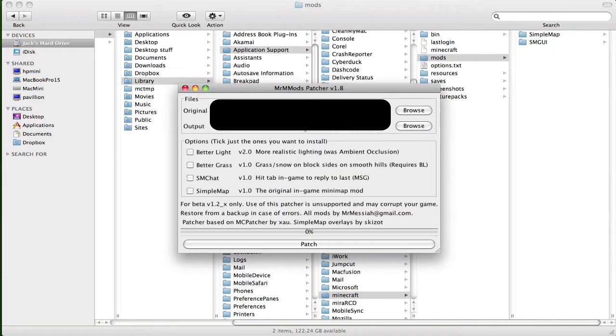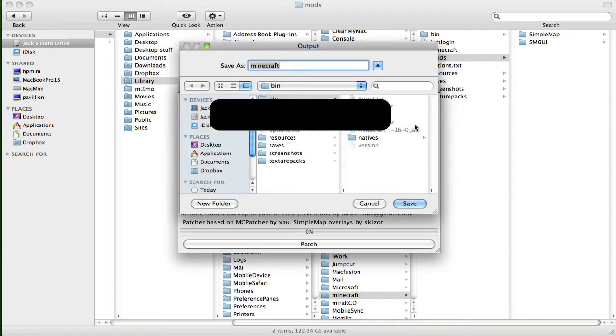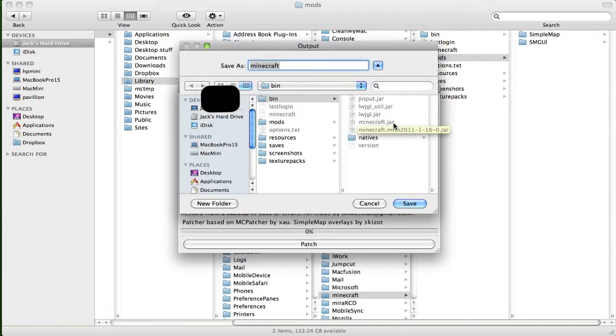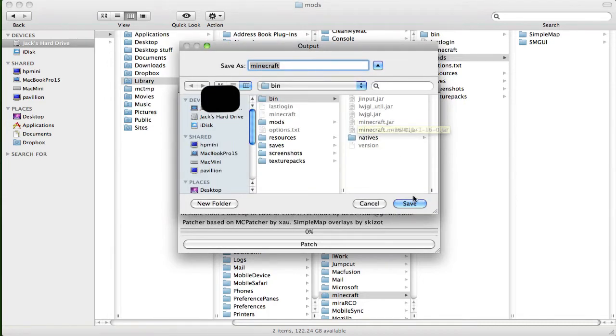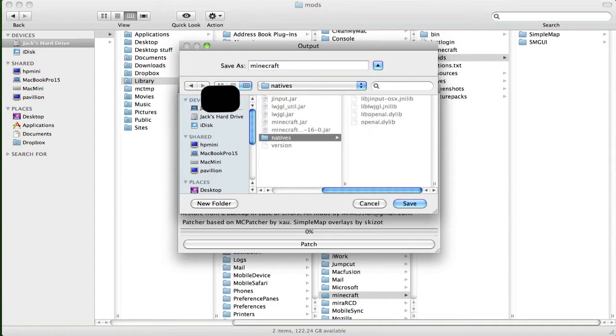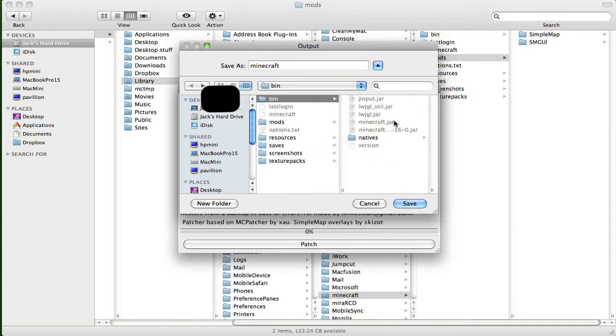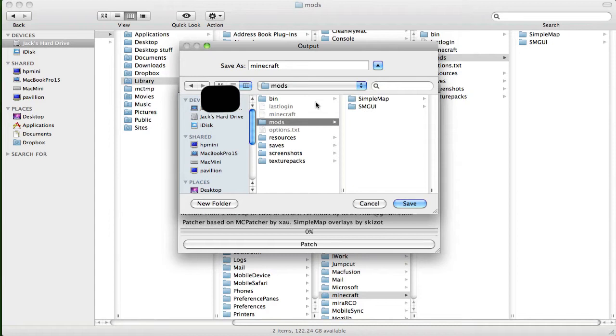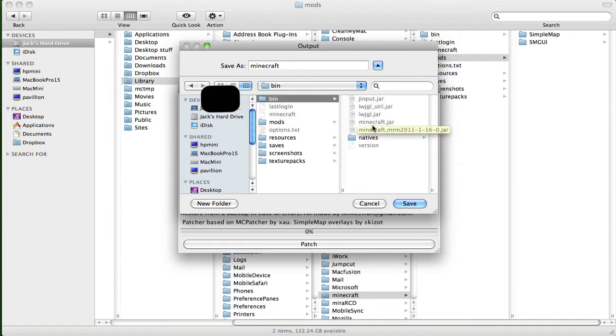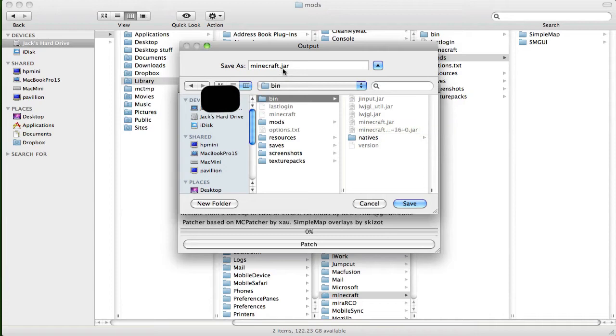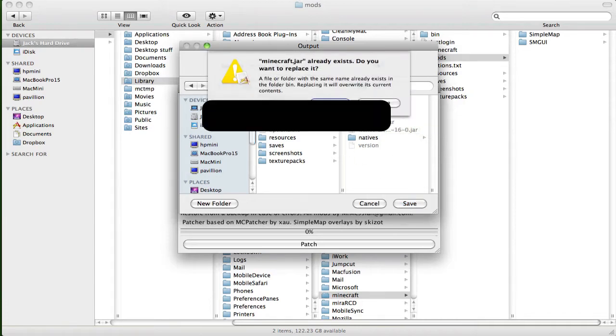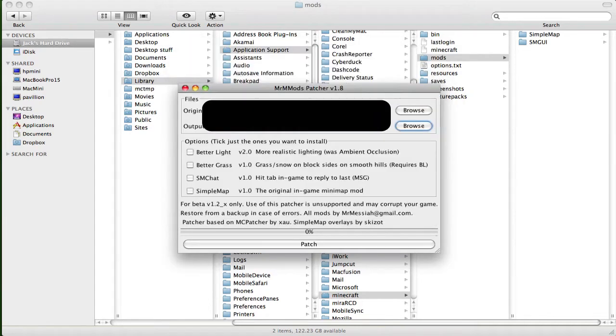Now you're just going to want to leave the original the same, you want to change the output to Minecraft.jar right there. It doesn't really, it looks like you can't select it, but you actually can. So you just want to make sure it's selected. Sometimes you just got to make sure it says Save As, Minecraft.jar there. Save and Replace, that's all good and dandy.